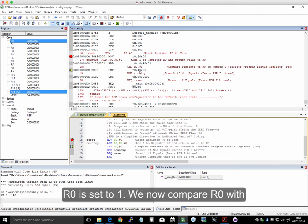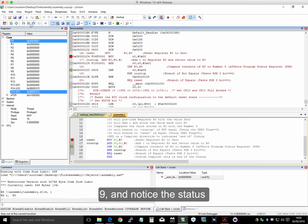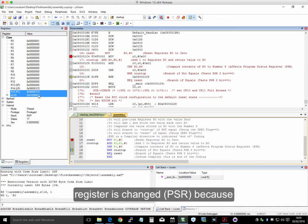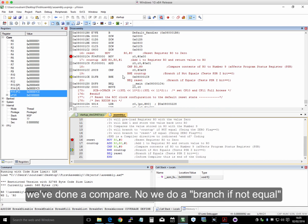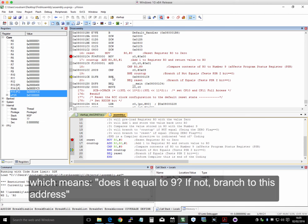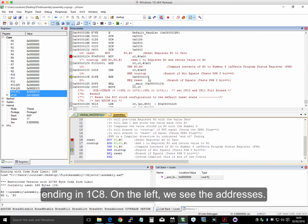We now compare R0 with 9. Notice that the status register here has changed, the program status register, because we've done a compare. And now we do a branch if not equal. In other words, does it equal to 9? If it's not, branches to this address, 1C8. So on the left here, we have the addresses. So this is 1C8 here.